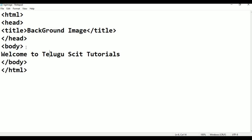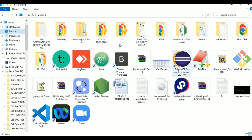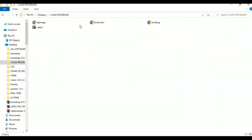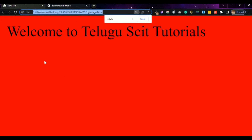In the body tag, set background color. Color equals red. Check — first save, Ctrl+S. Here you see: Welcome to Telugu Skit Tutorials. Background is red.